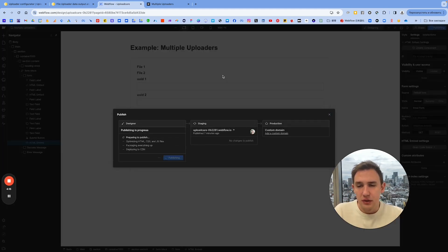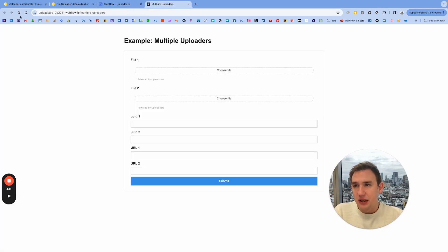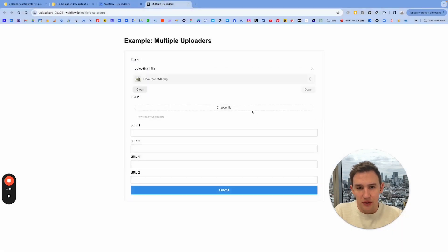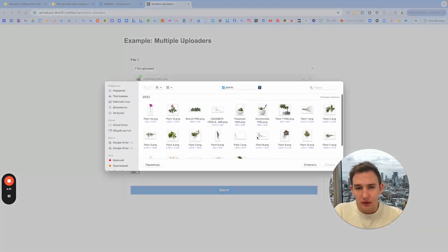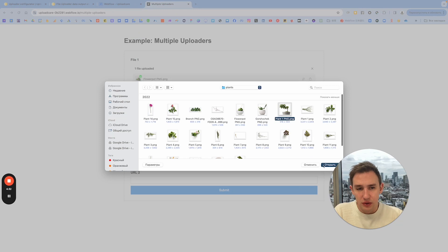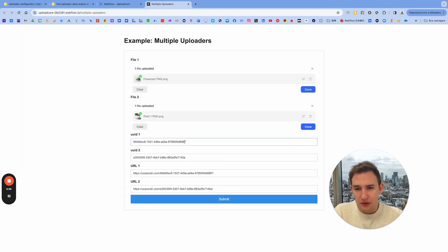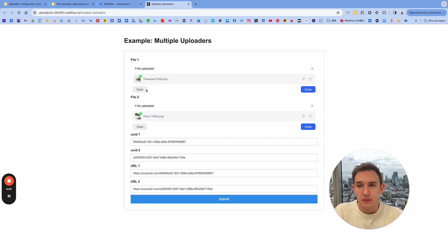We already have it published, so let's see how it actually works. I go to file1 and I choose this plant, and I have my uid and I have my url. For file2, I have a different uid and different url in my fields. This is basically how it works.